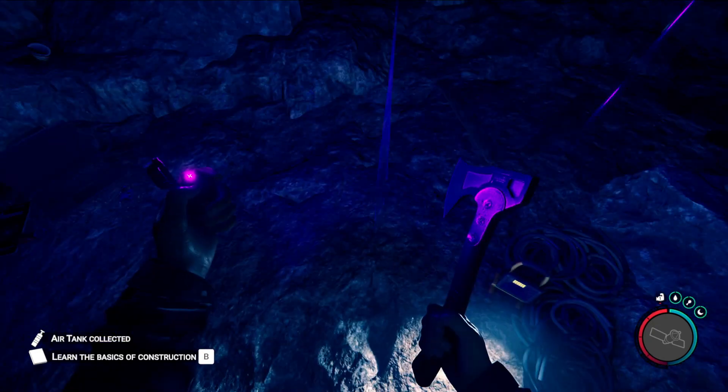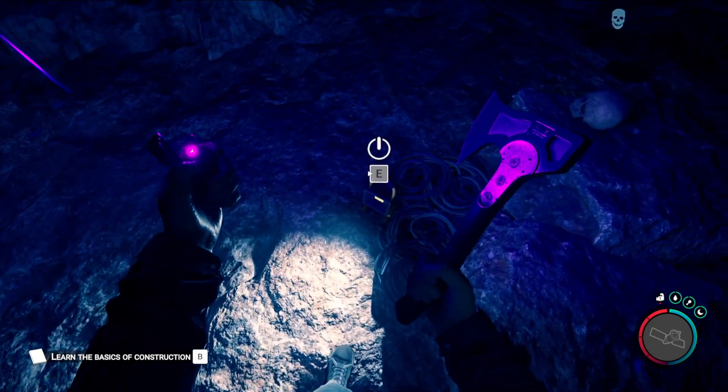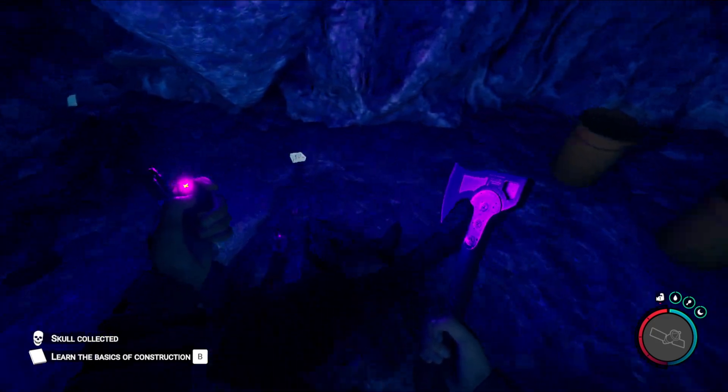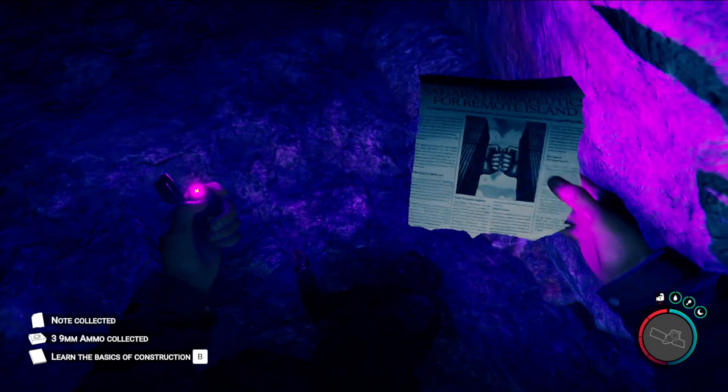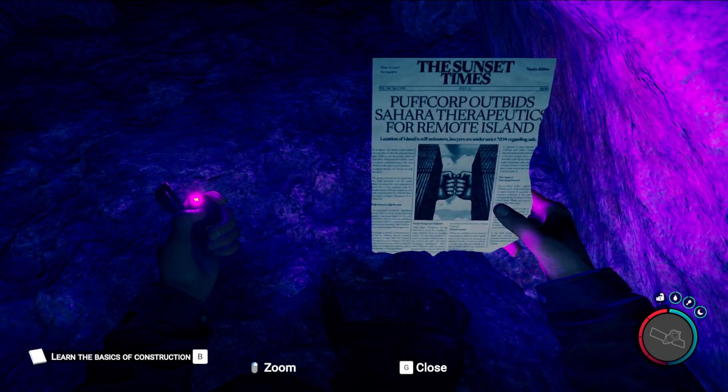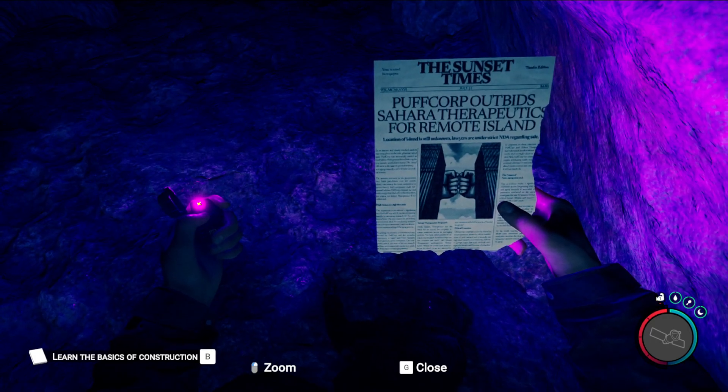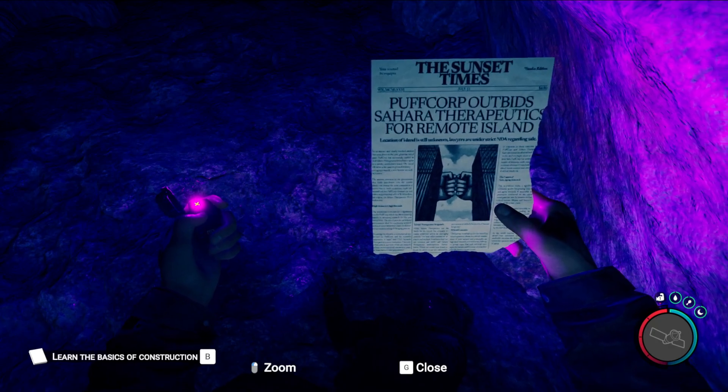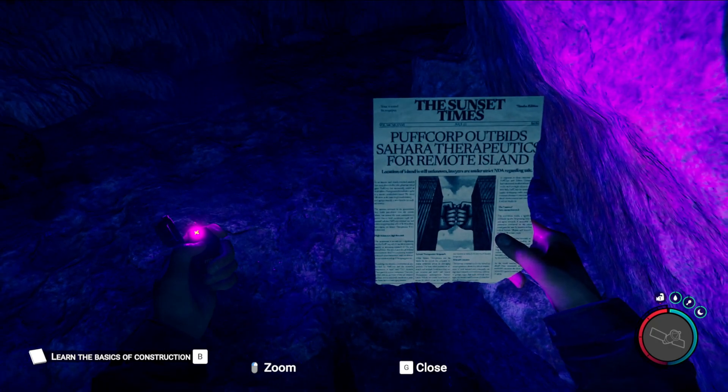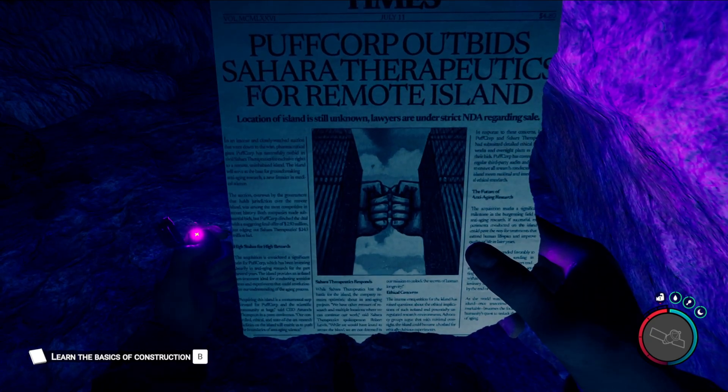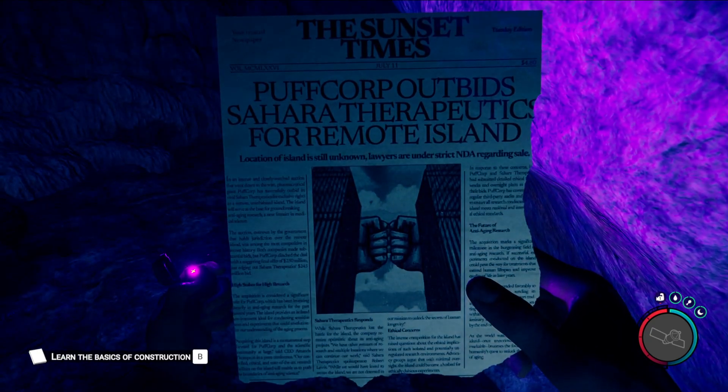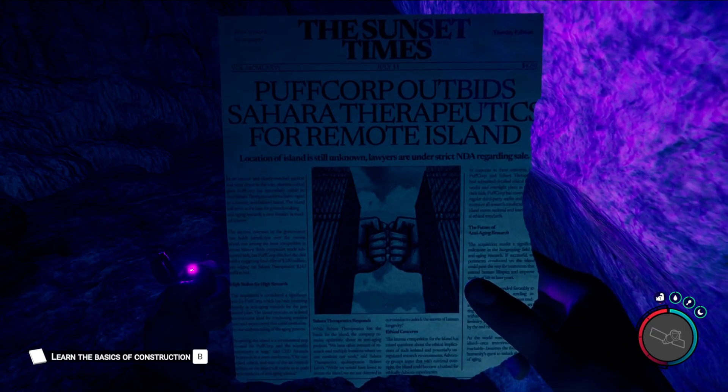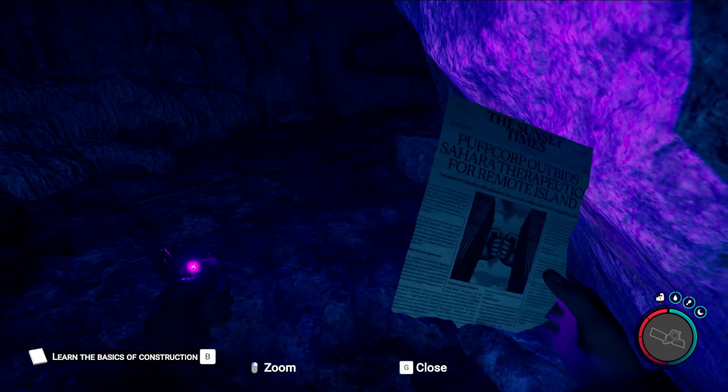My mouse seems a little sensitive for this. We got an air tank. I wish I could take that with me. We got some skulls. C4. Puffercorp Outbids Sahara. Let's move for a remote island. Cool. Probably not the best lighting to be able to read all this, but I think most of this is just fluff. I'm sure.